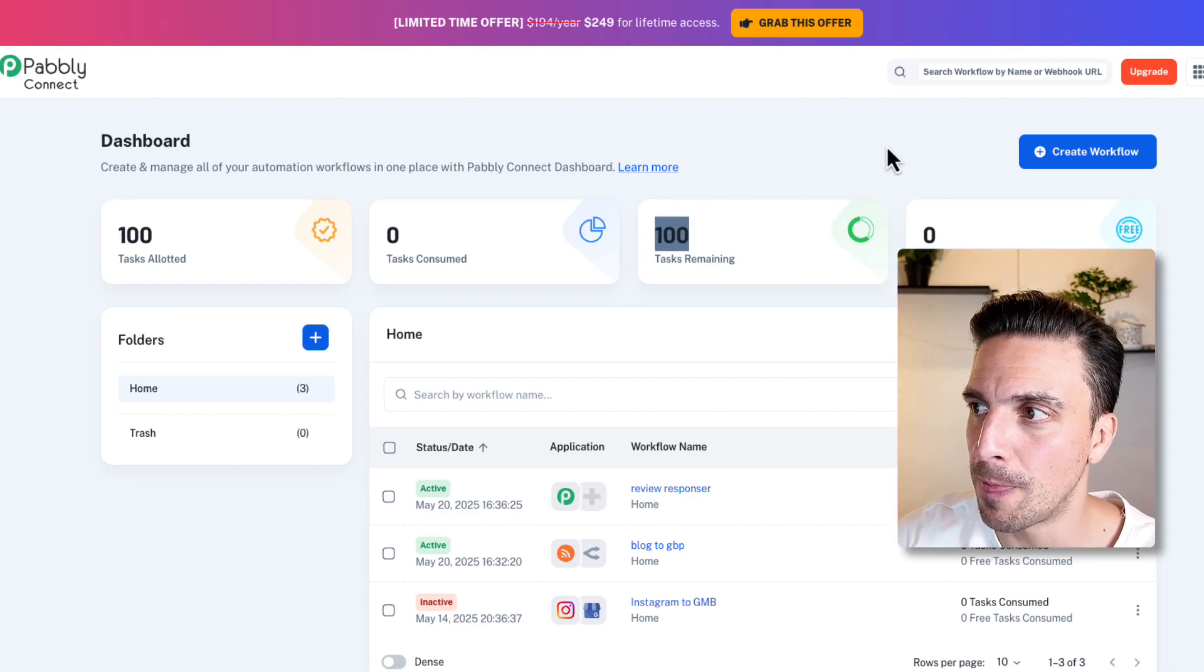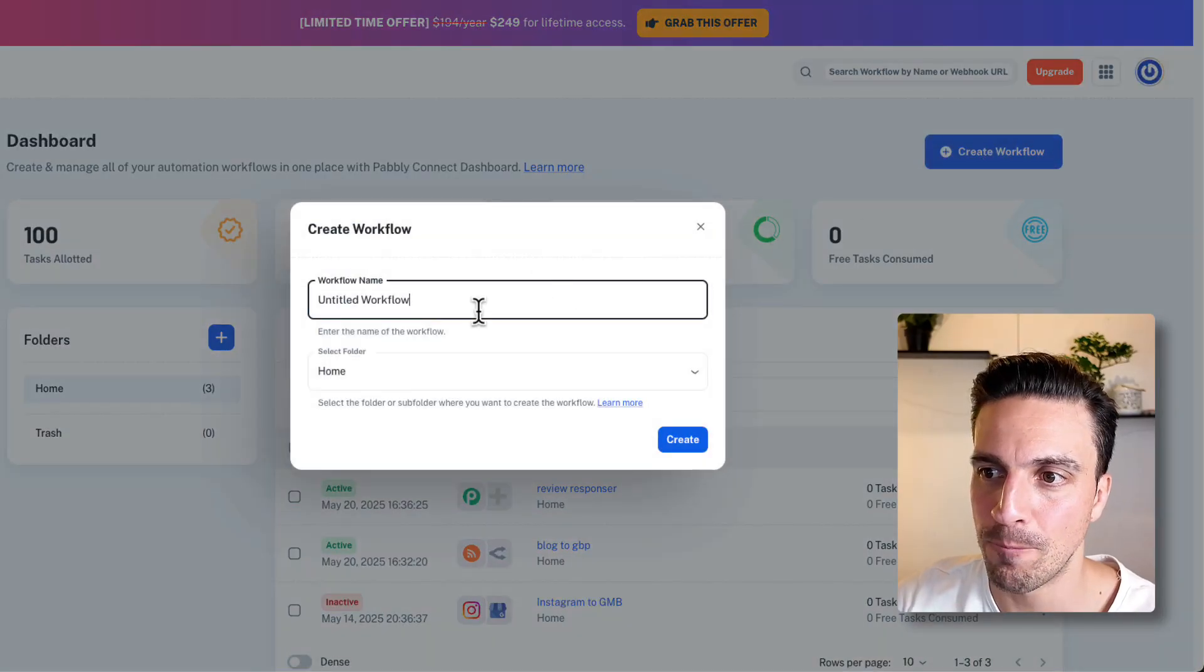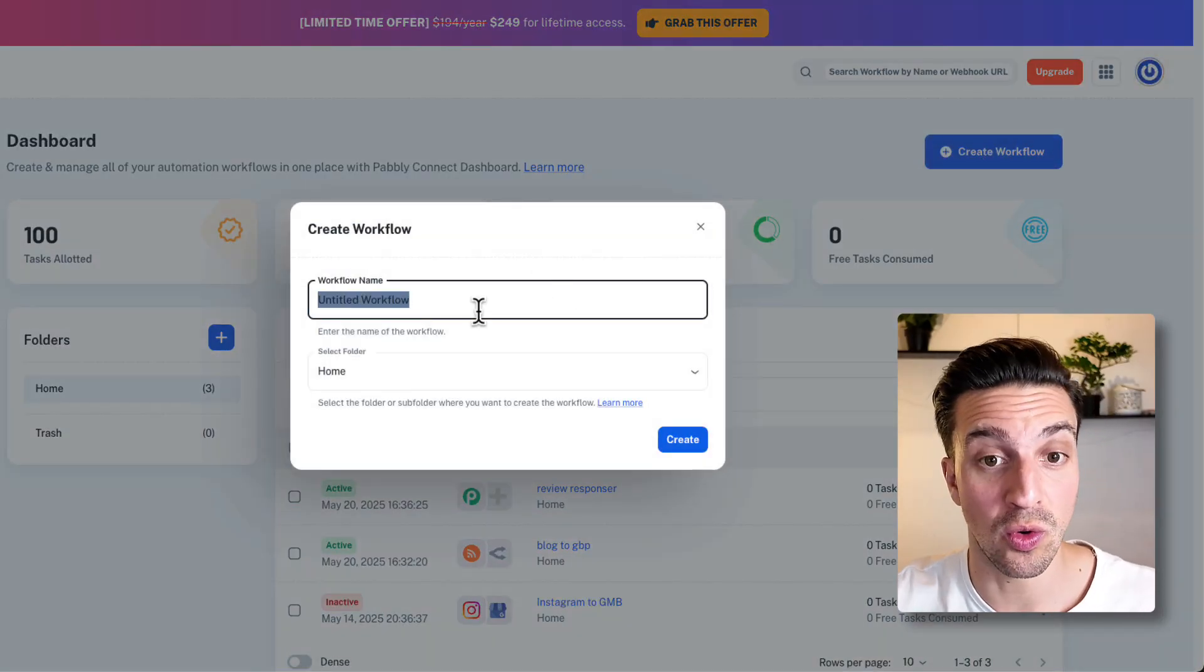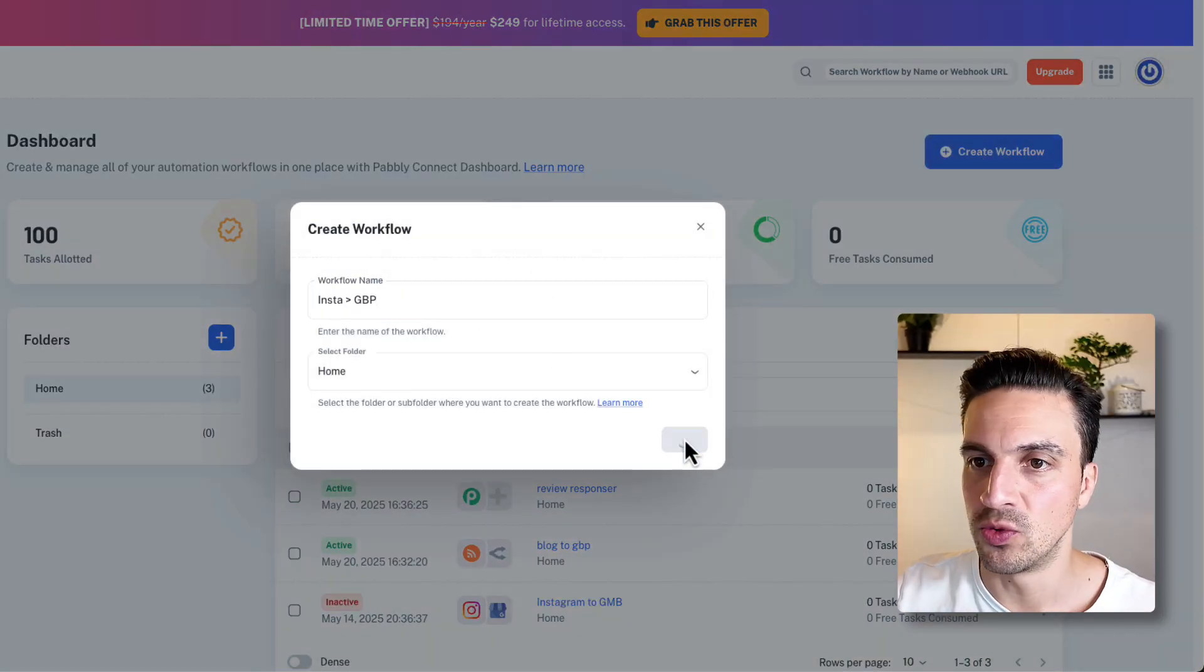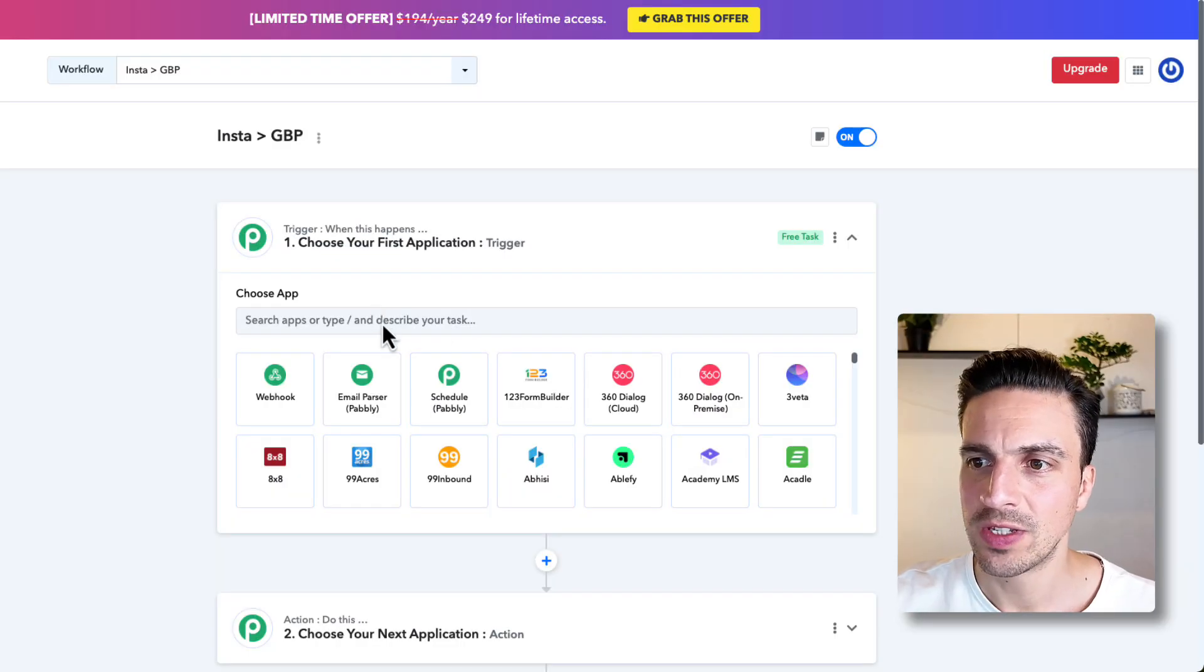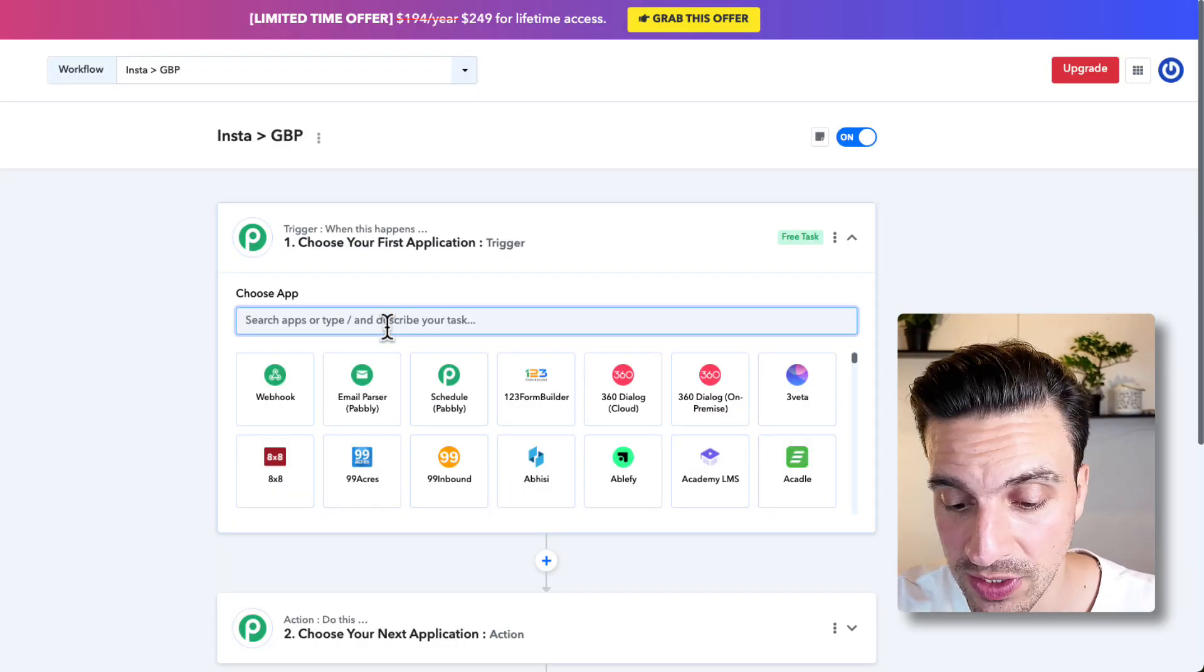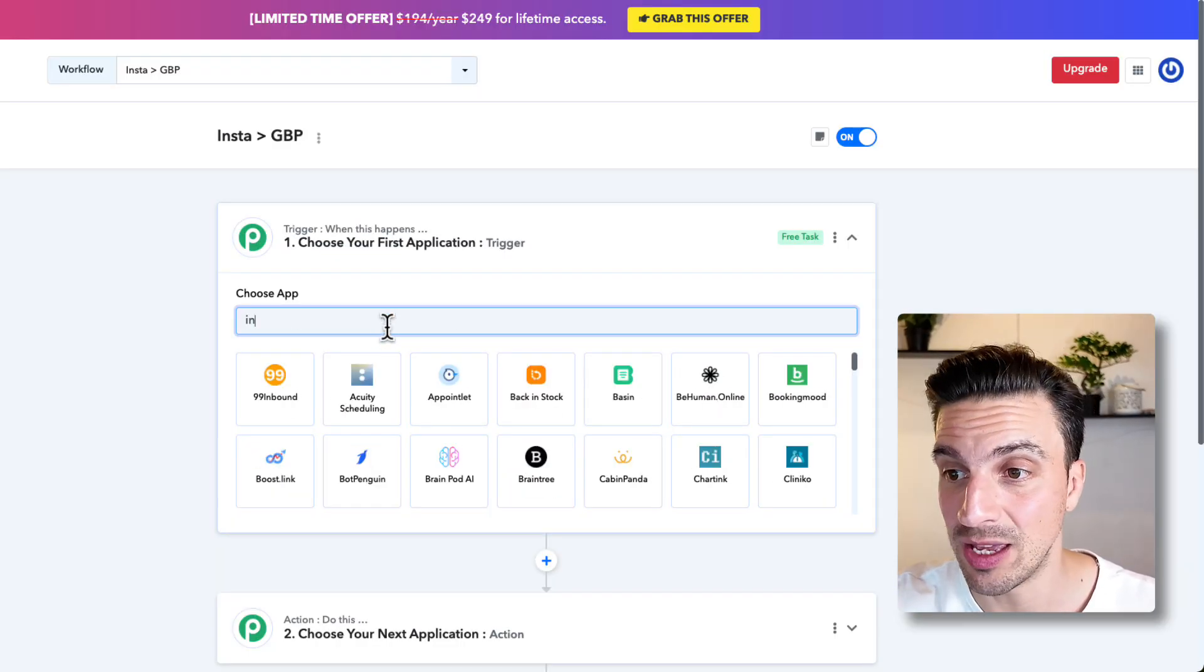What we're going to do is create a new workflow. We're going to name this Instagram to Google Business Profile, and we're going to go to create. The first application that we need to search for is obviously Instagram.